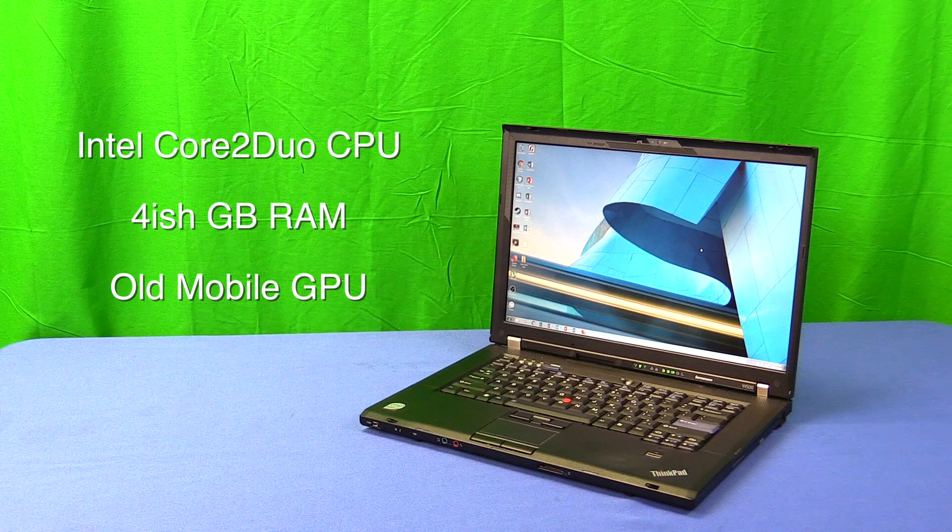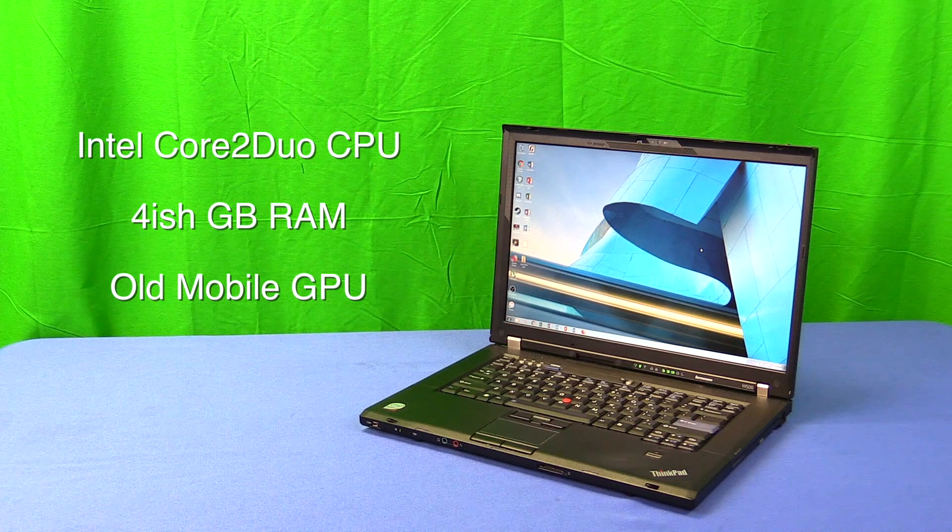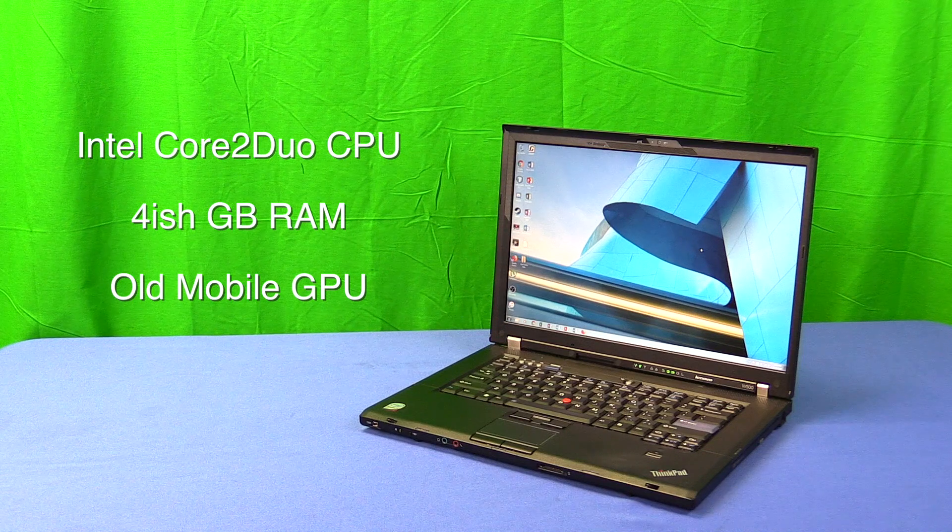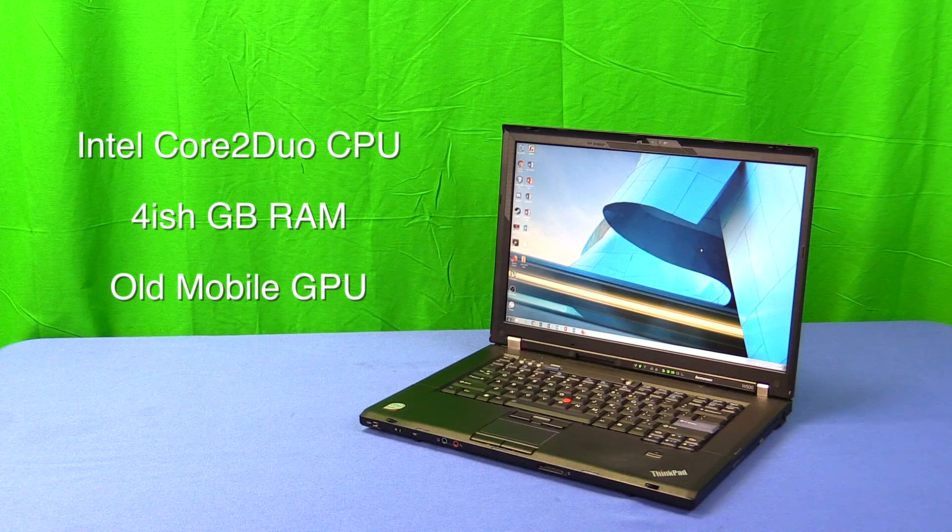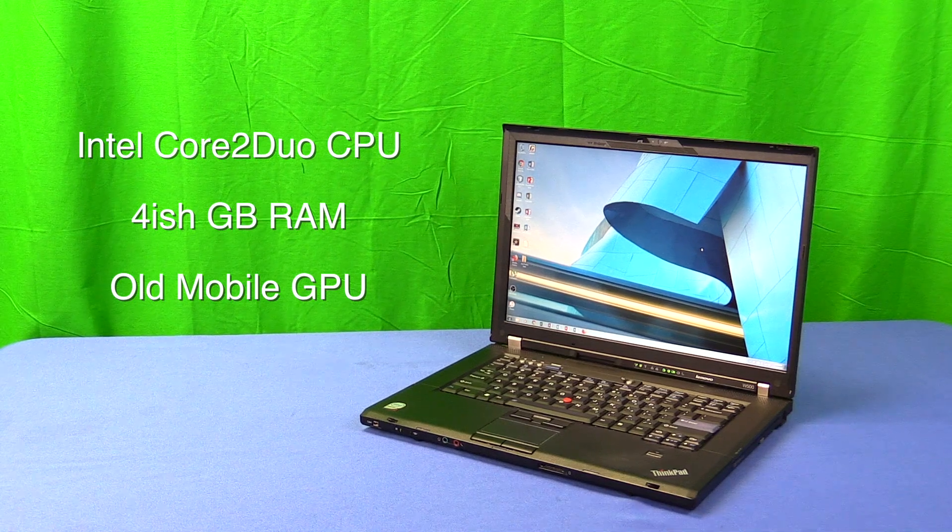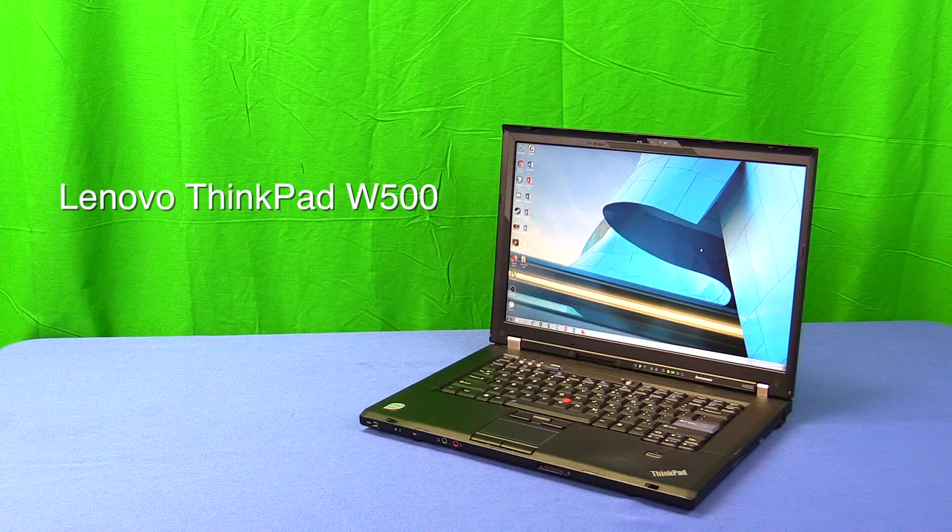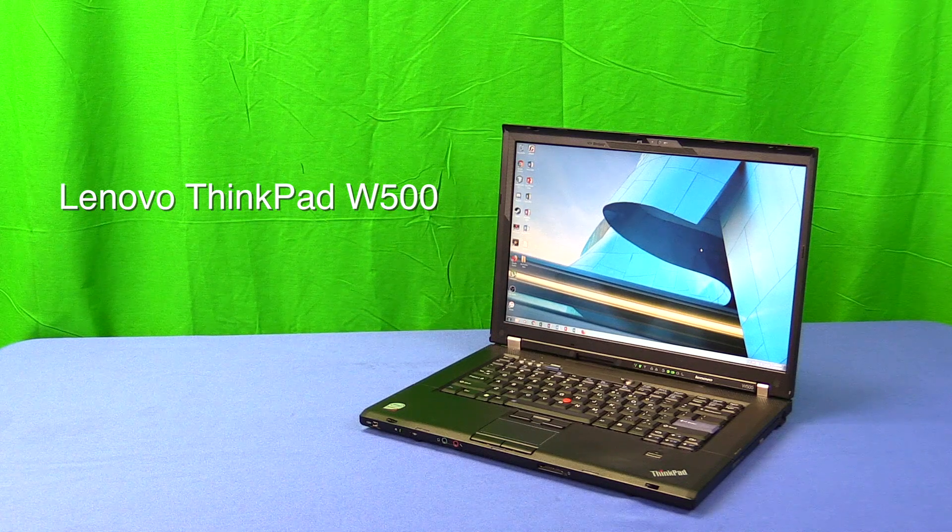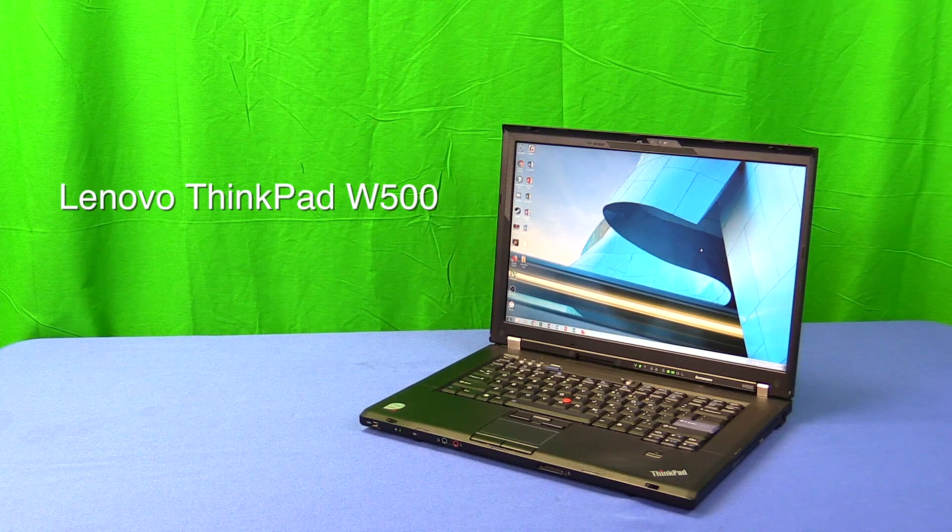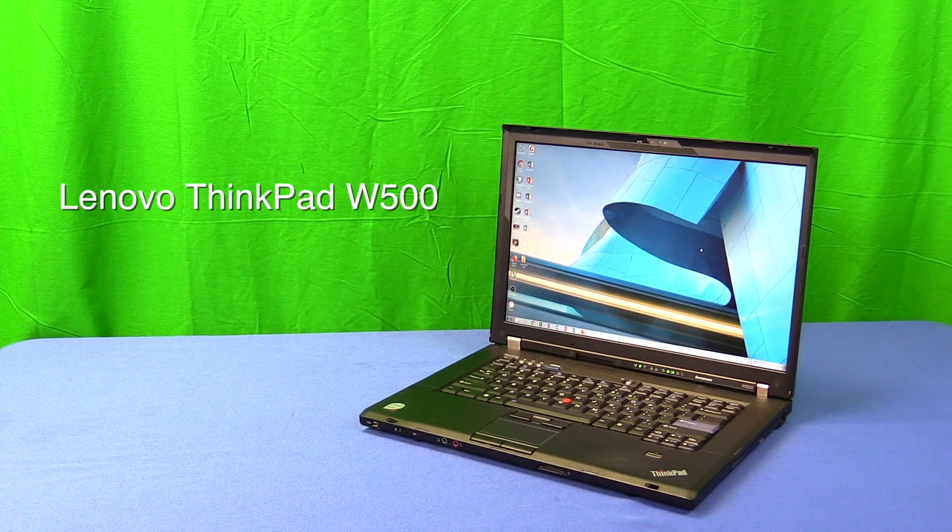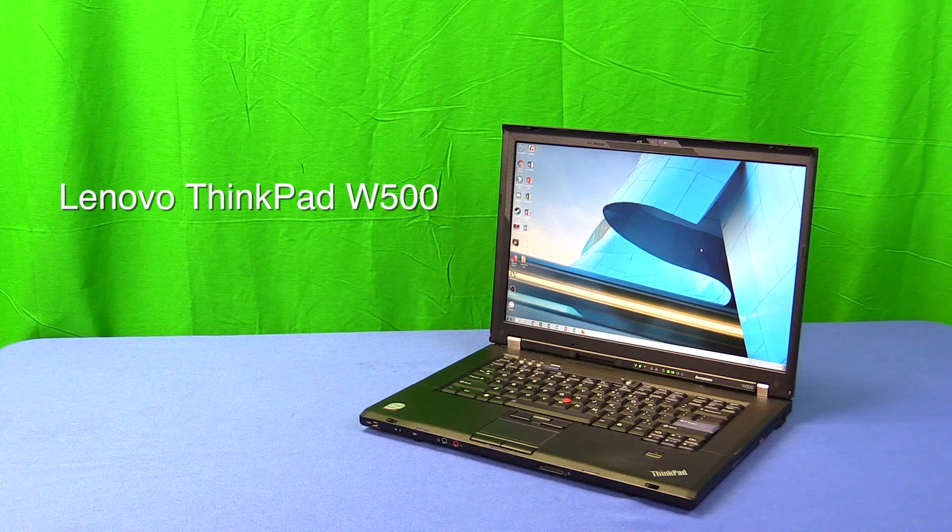I'm going to try and keep this video very general because the information I'm sharing does apply to most of the ThinkPads of this era. However, if you're wondering, my specific model is Lenovo ThinkPad W500. It's rather rare, so you're unlikely to find one. I picked this up for about $100 on eBay.